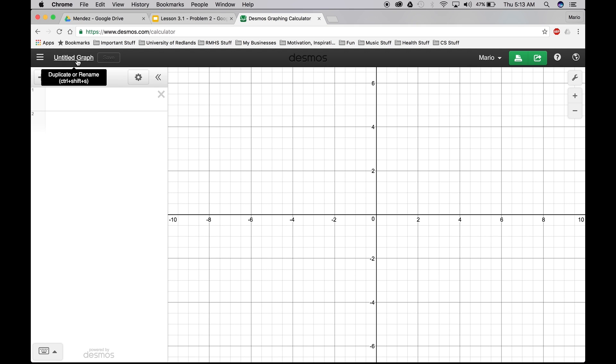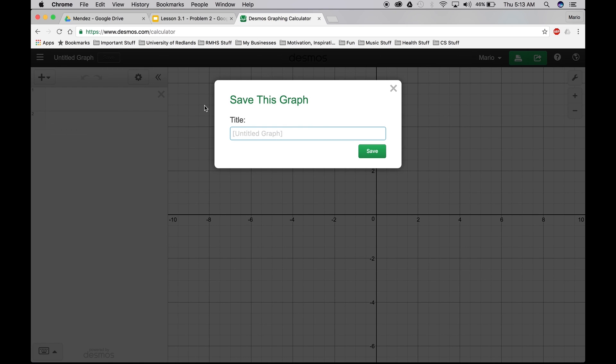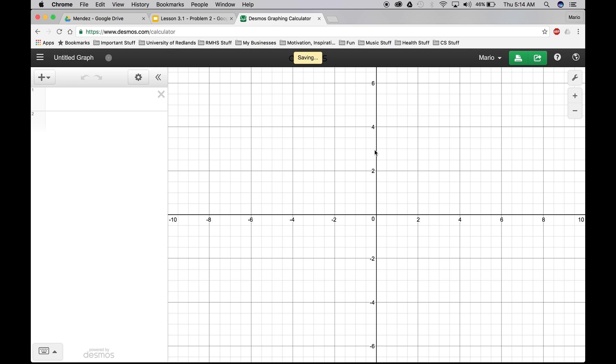And let's go ahead and save this. Lesson 3.1 Problem 2 Example. Save.